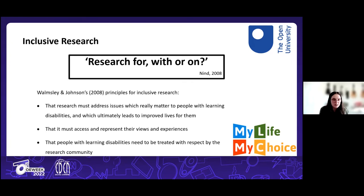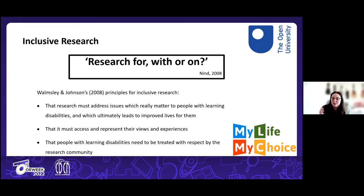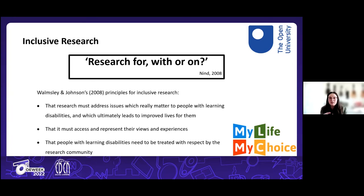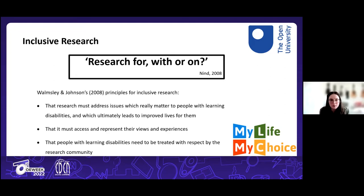Many inclusive researchers say it is research with. Research for puts you in a position where you're coming in to help them — they need you. Research on goes back to medical or clinical trials where participants are subjects rather than collaborators. You're not doing inclusive research unless you are doing research with the people you're trying to work with.